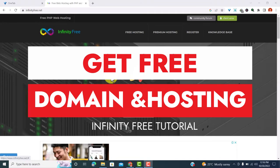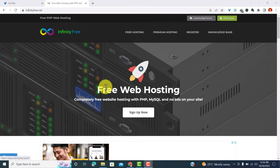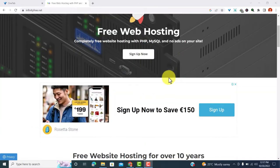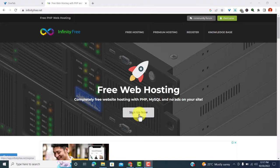Now go to this website here, that is infinityfree.net. I leave a link in the description below, so go ahead and use it to get to infinityfree.net. So while here, what you need to do is sign up.